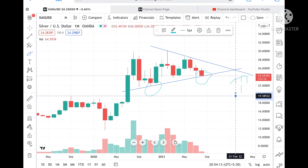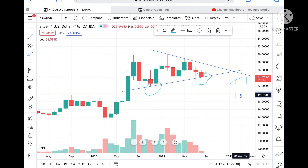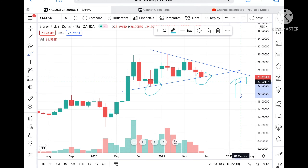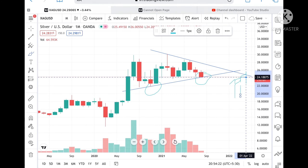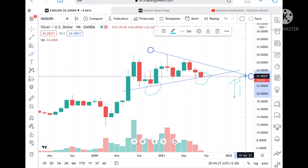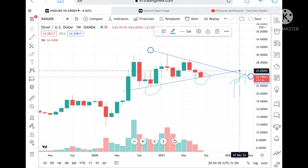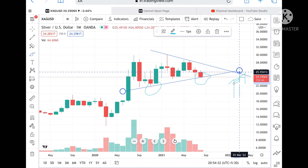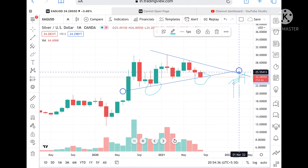Now suppose this trend holds and price bounces back from this level — then we can see it touch a level of 24.48. If it bounces back from there and goes above that level, then we can see a level of 25.55, as we cannot see any resistance on the monthly chart.